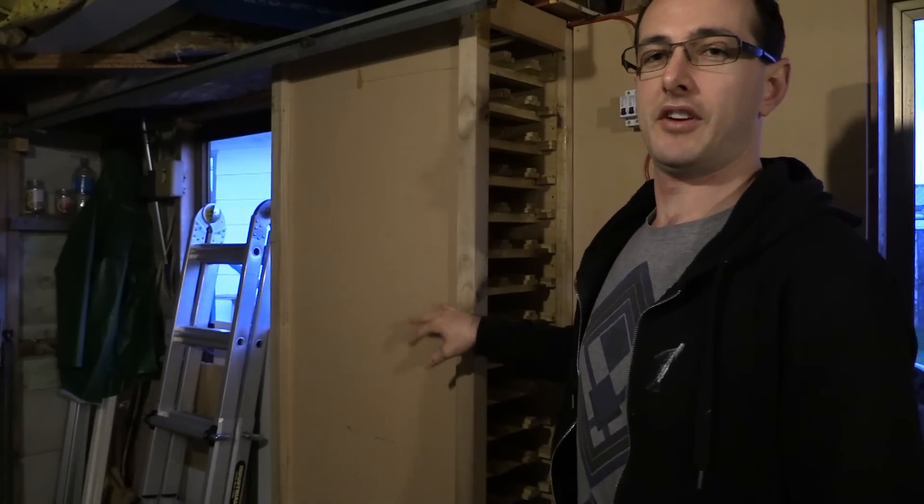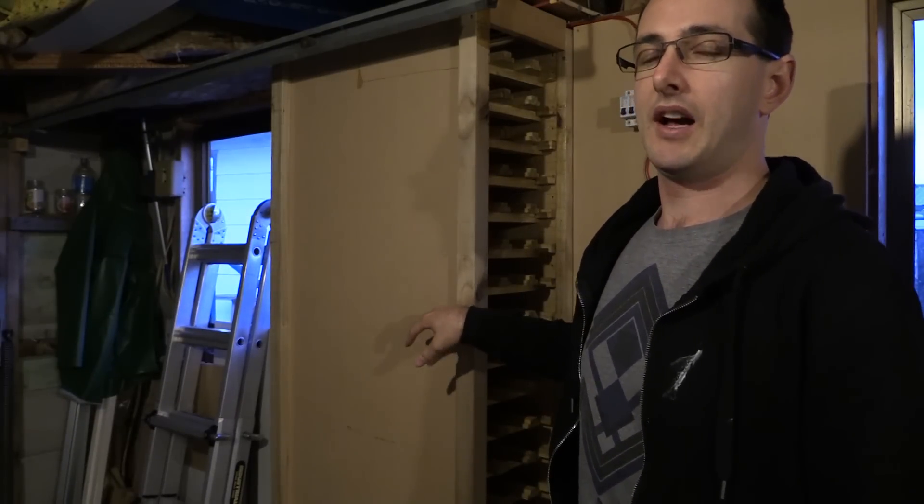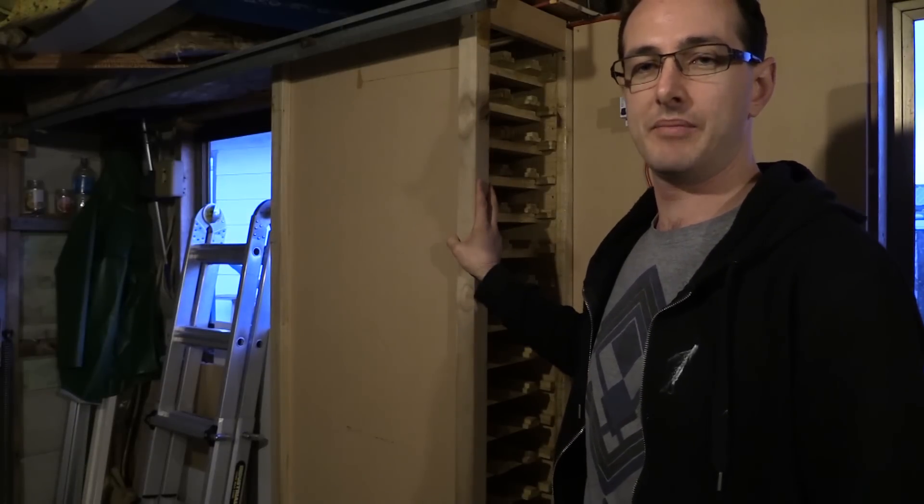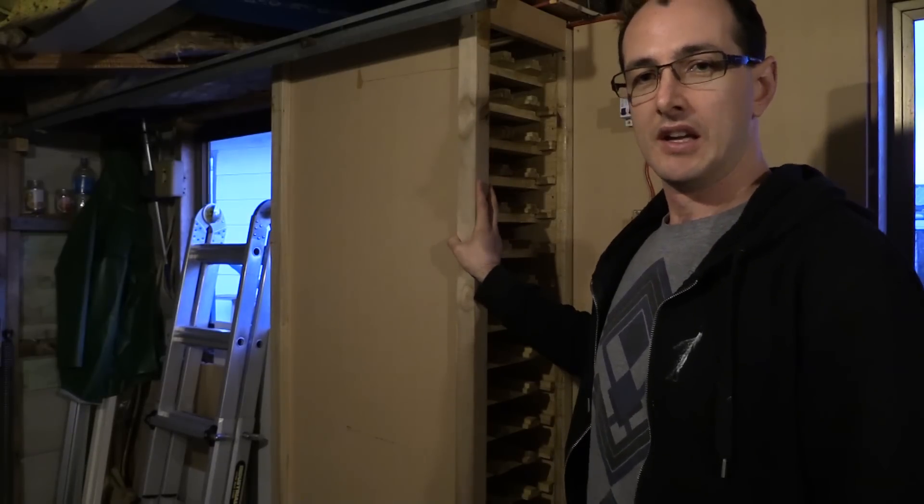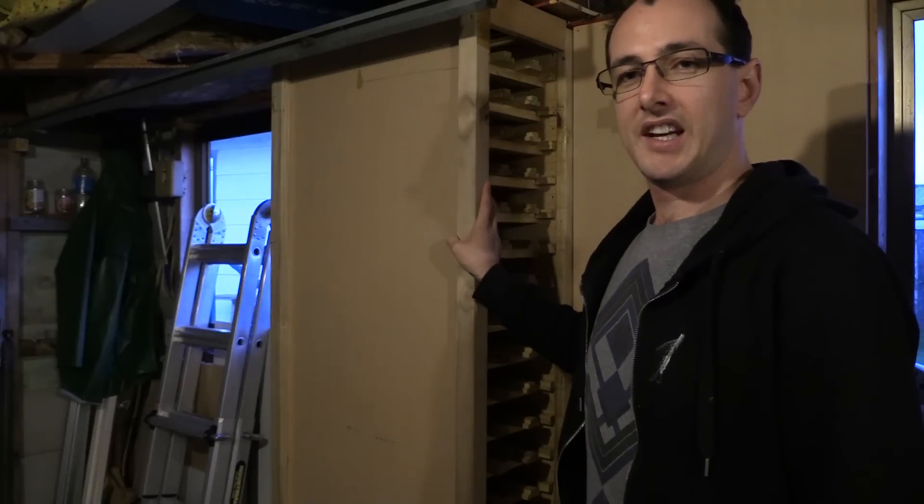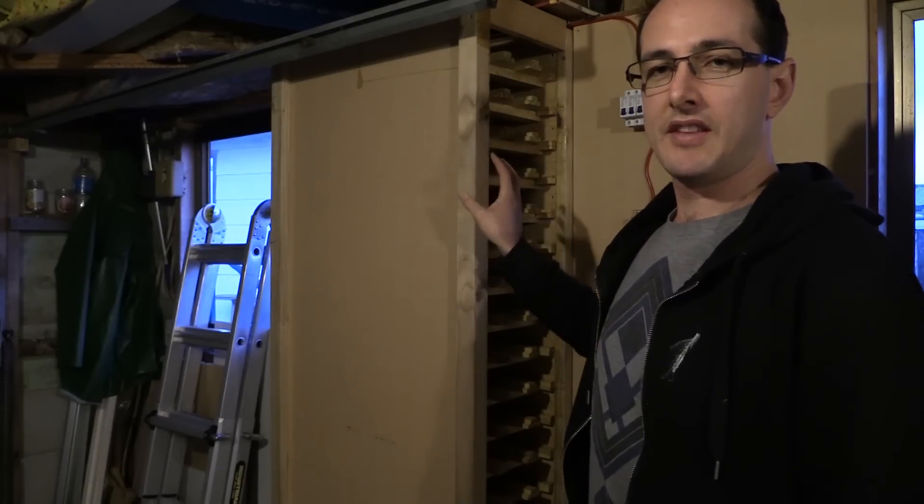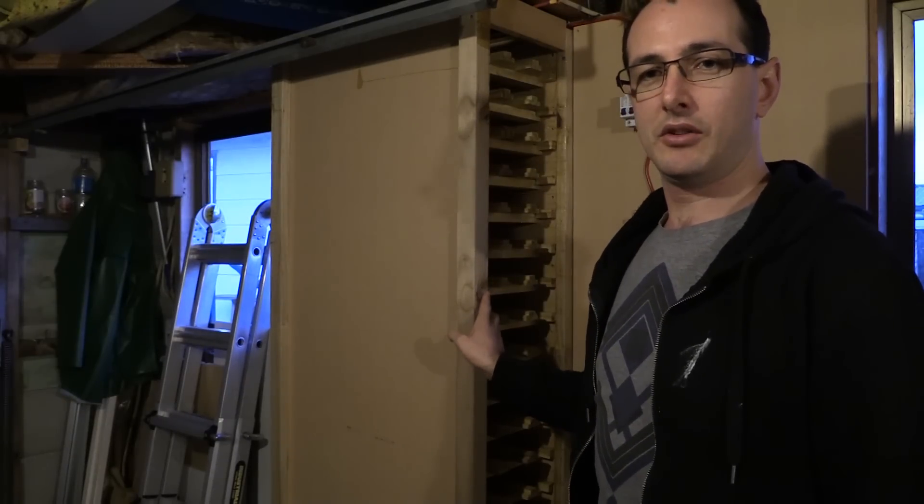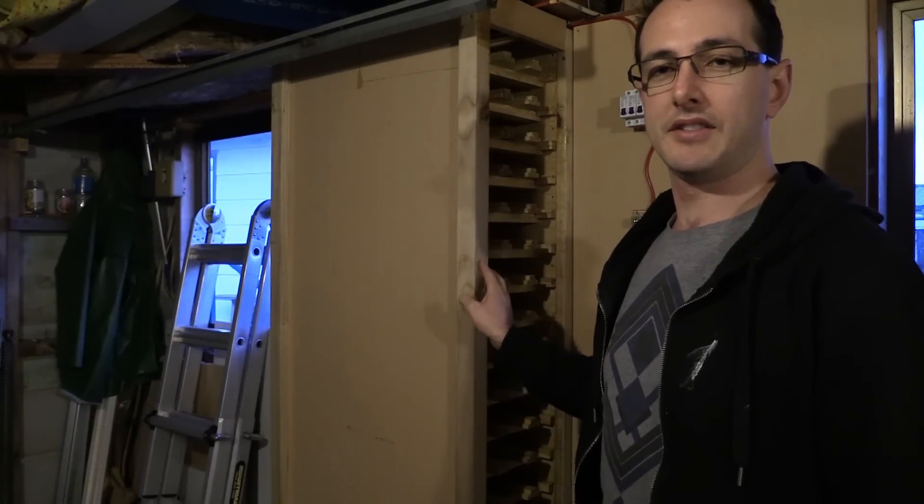Right, so a bit of an update on our shelving unit here for all the packs. What I've done is I've taken this back outside again, taken it off the side of the wall here, it's screwed in on both ends to the side of the garage. I've taken it outside and done another coat of that liquid glass that turns pretty much into glass.